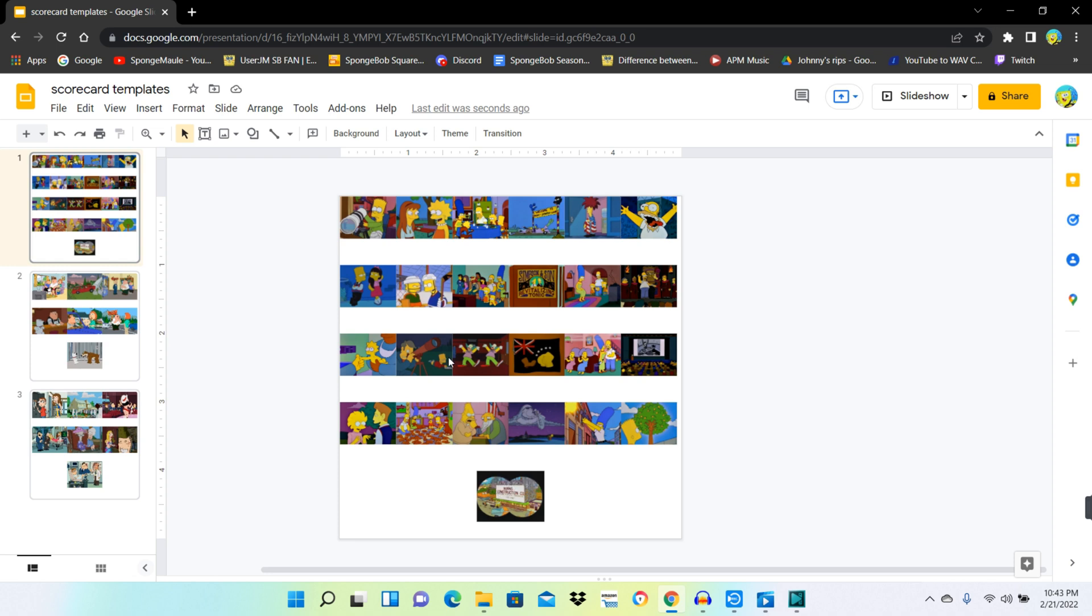But yeah, that's pretty much the main scorecard. But if you want to keep it like this, that would be okay.